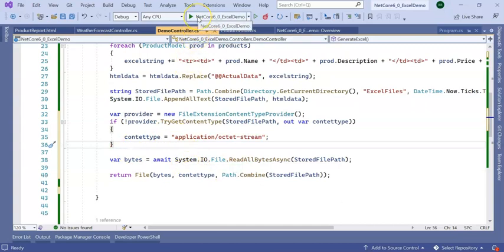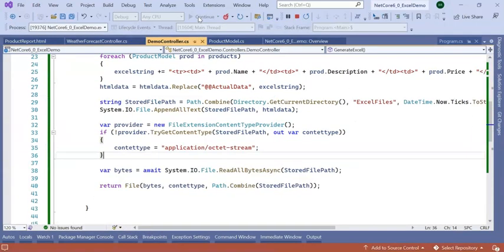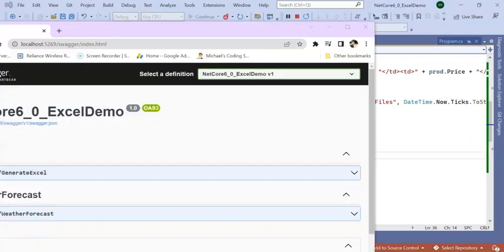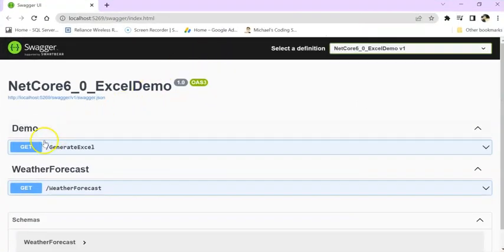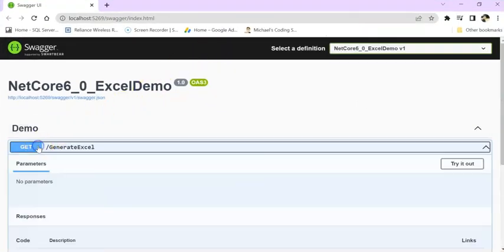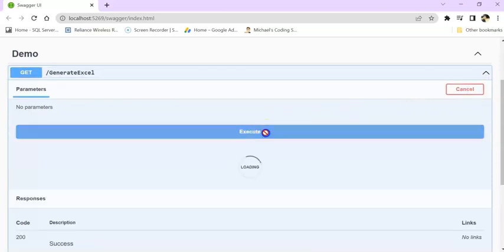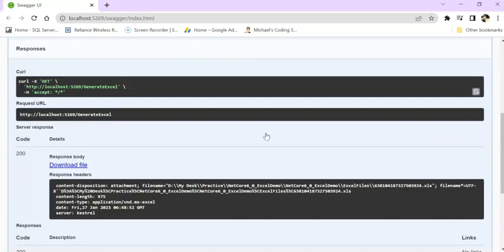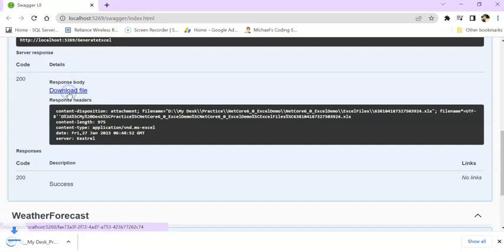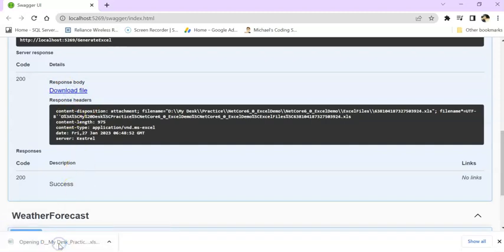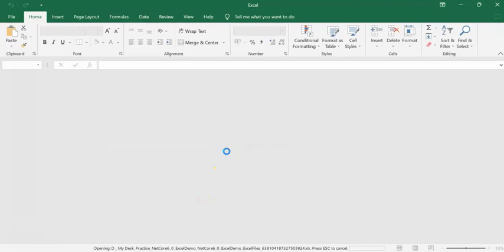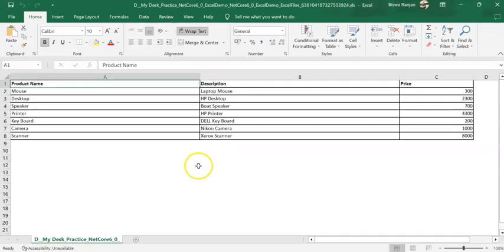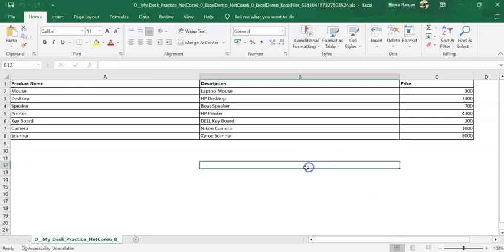Let's see if it's working or not. Our application got run. Now go to GenerateExcel, try it out, click on execute. We are getting a download file. Click on download file. We are getting an Excel sheet with the same HTML template format. In this way we can generate, store, and download Excel reports from our .NET Core Web API 6.0.